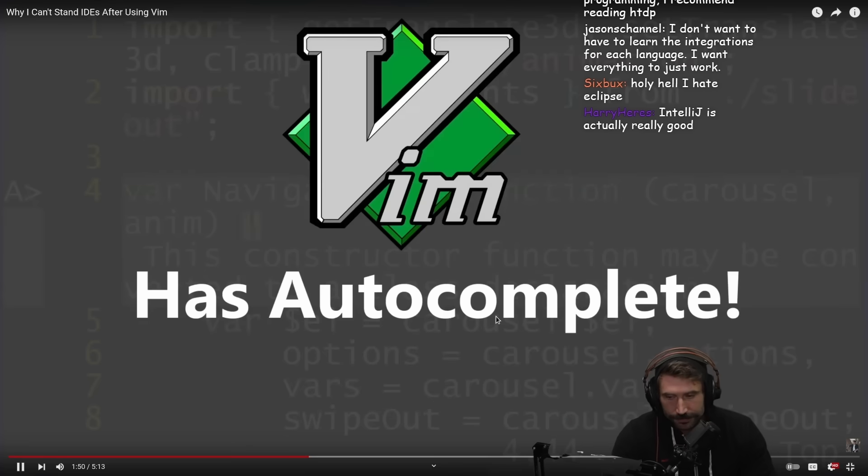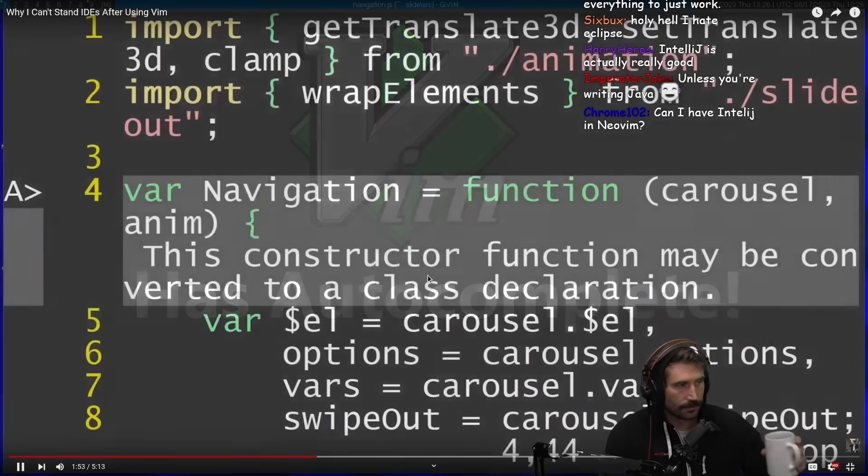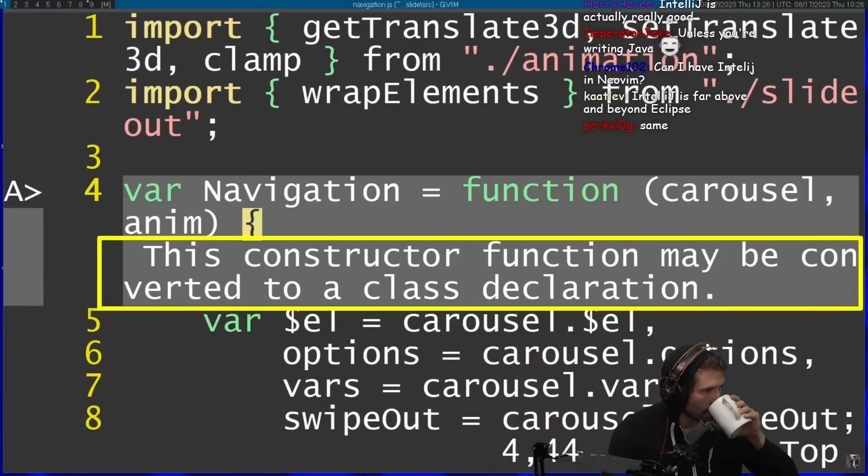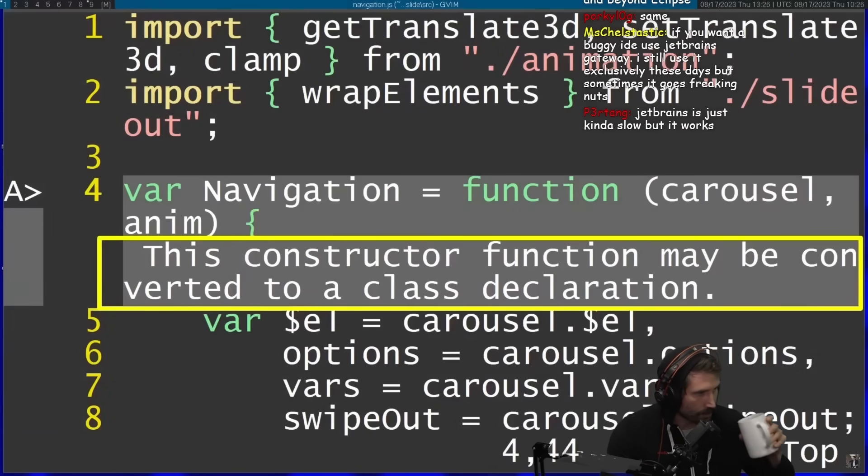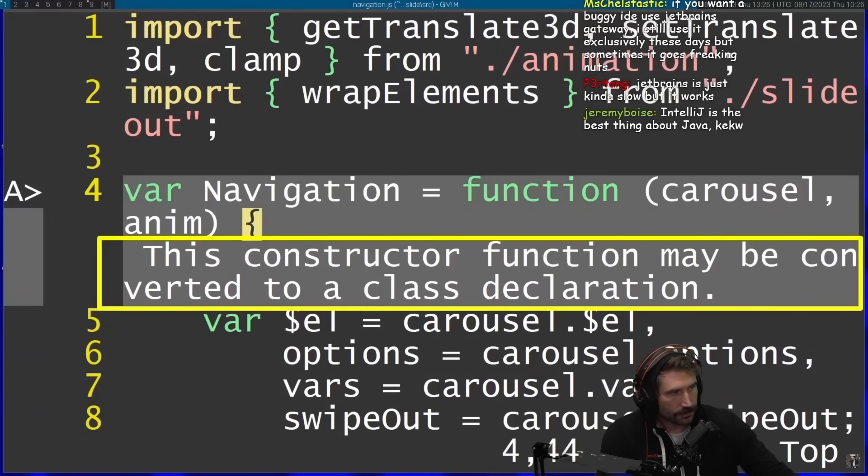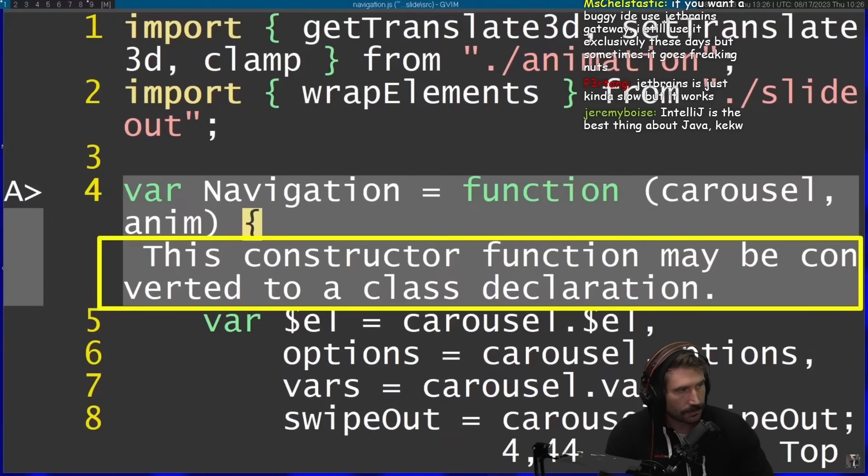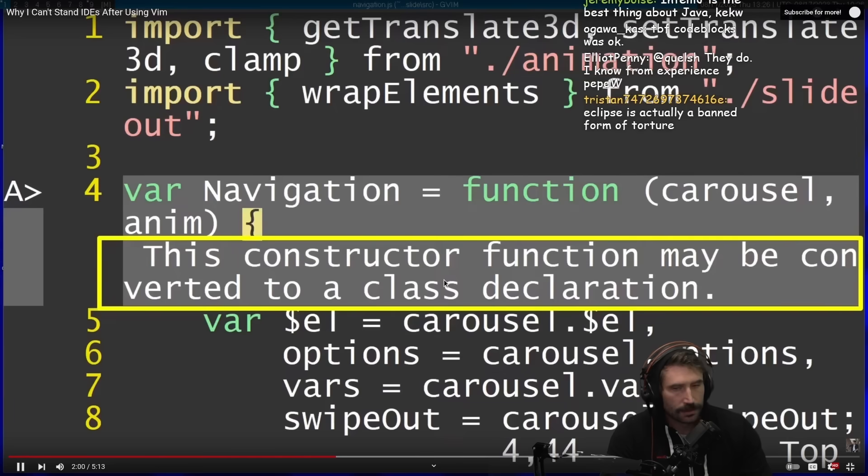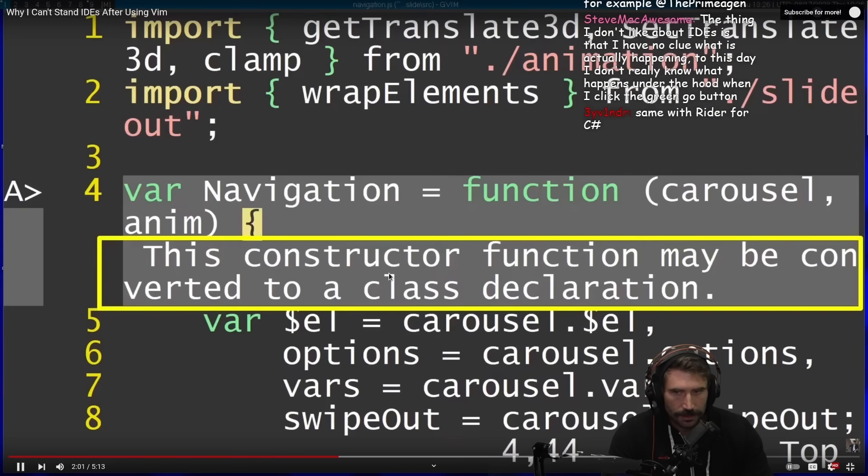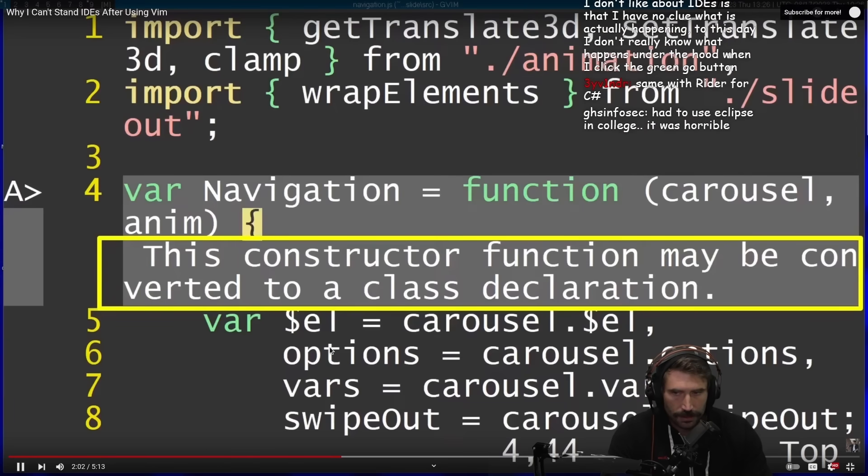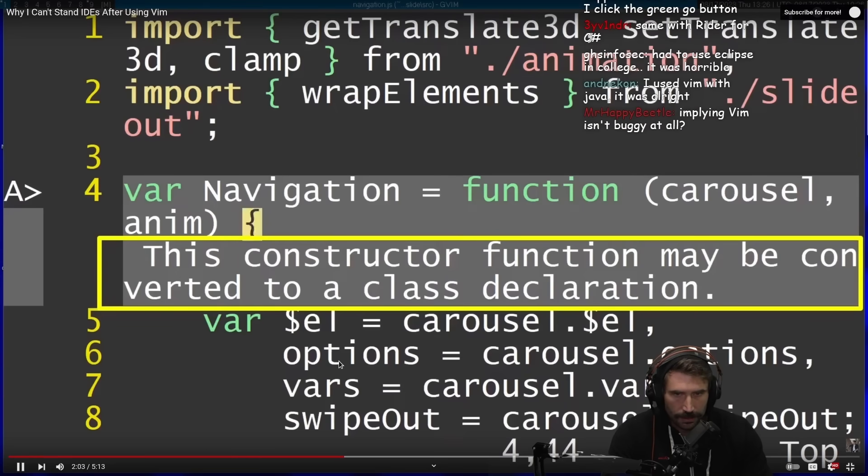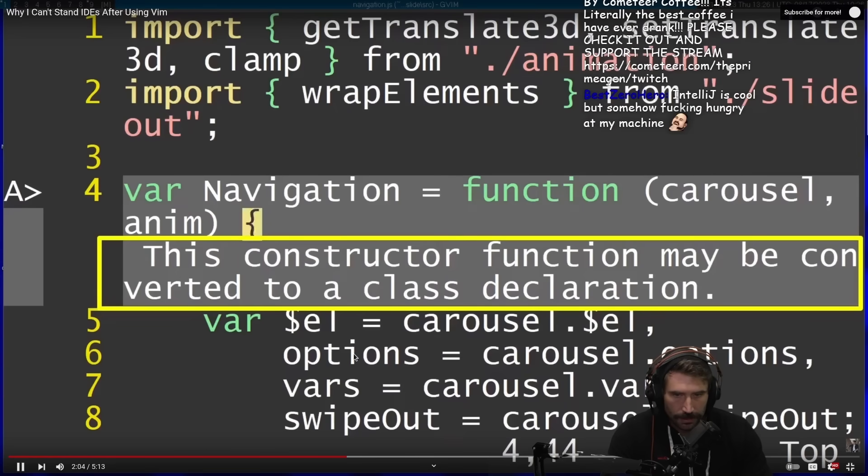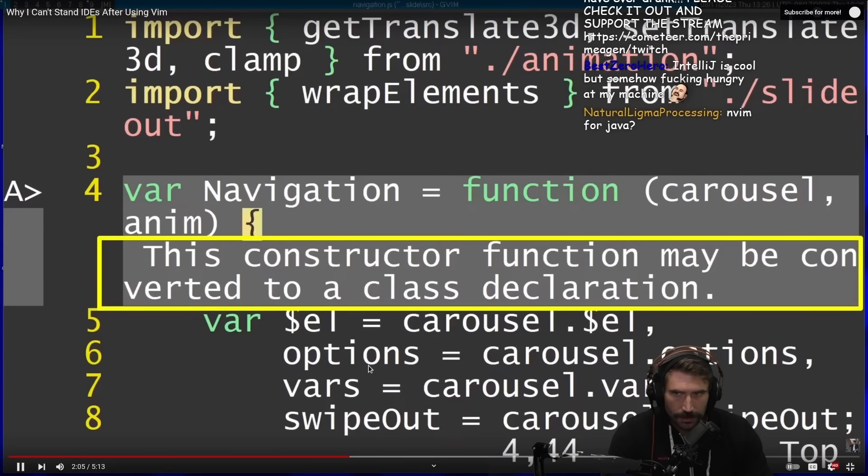Now, a lot of people think that IDEs are actually good for the autocomplete features, and that's something that Vim lacks. Actually, Vim does have autocomplete. It even has that out-of-the-box, and you can also connect it to a language server and actually have the Vim understand the language that you're currently writing. For example, what you can see here, where it says that this constructor function may be converted to a class declaration - this is actually a language server of TypeScript running on this file with a plugin I put here on Vim.